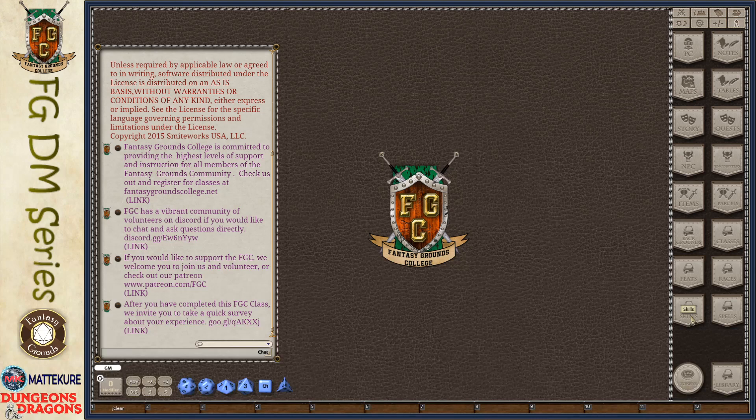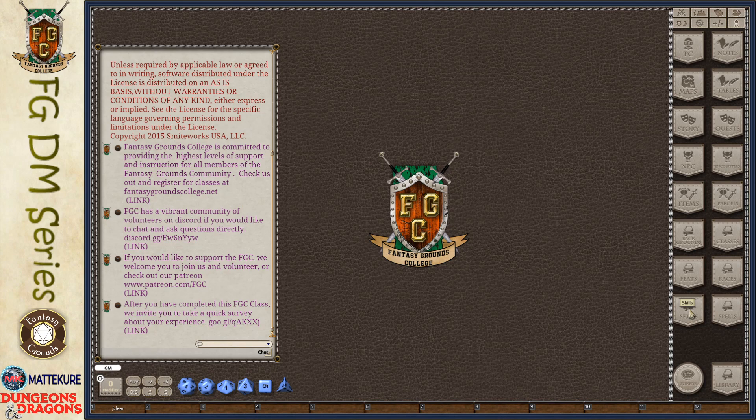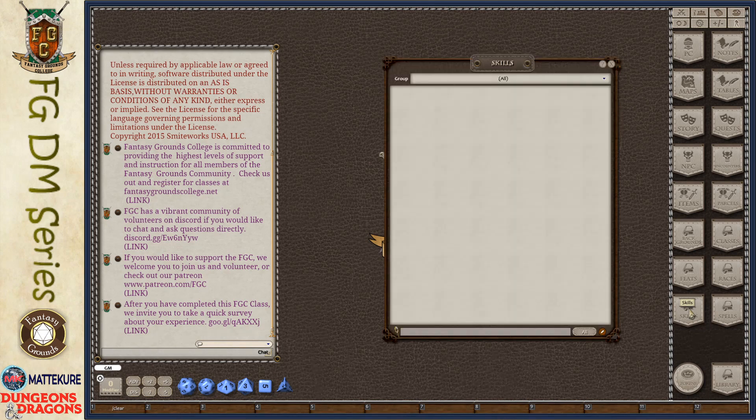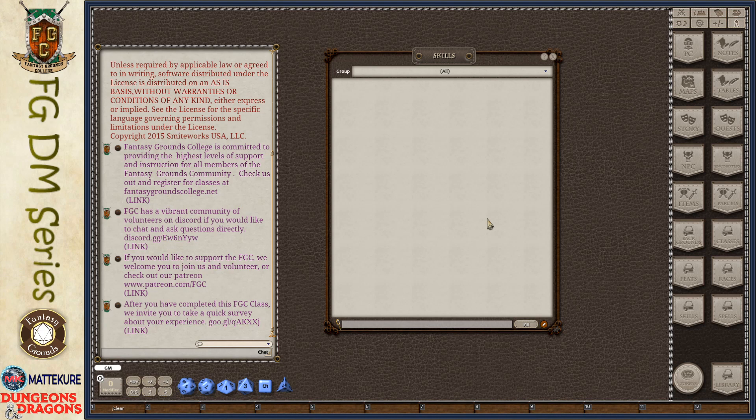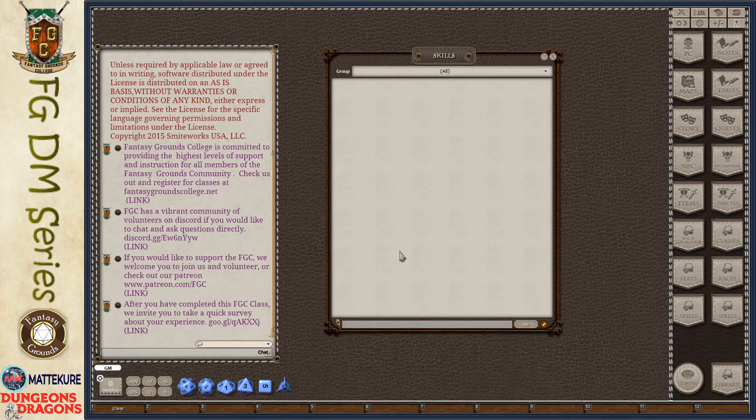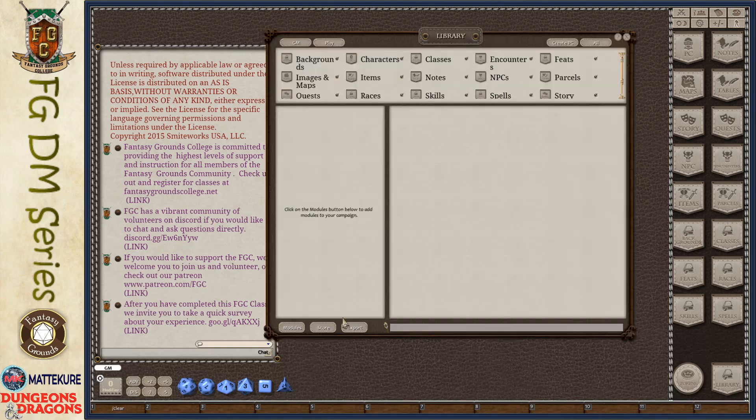And skills are the simplest of each of these entries. So this will be a short video. We open up our skills here. Now, 5th Edition, if you have the Player's Handbook or the SRD loaded, it will come with all of the standard predefined skills already loaded.